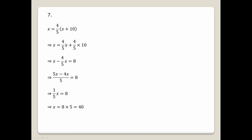Bringing x terms together: x minus 4/5 x equals 8. Taking LCM of 5: 5x minus 4x over 5 equals 8, so 1/5 x equals 8. Multiplying both sides by 5: x equals 40.